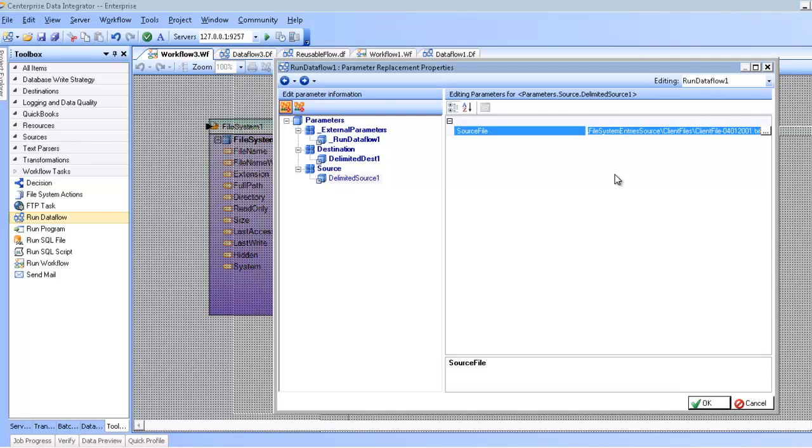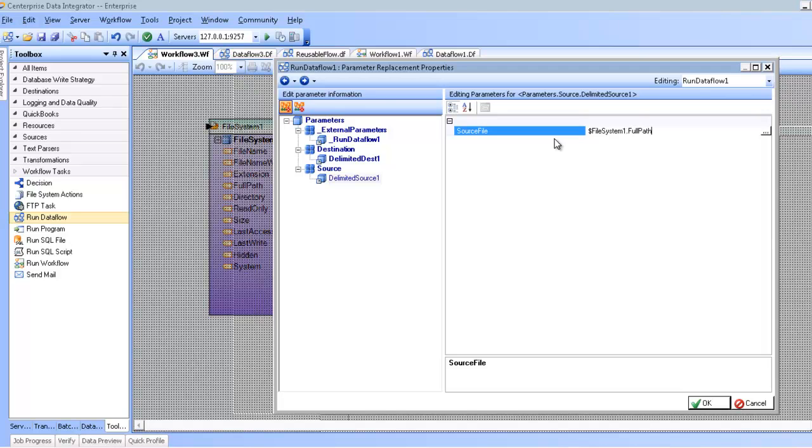I'm going to say dollar sign filesystem1 because that's the name of my action that I'm going to read from. And then dollar sign filesystem1 dot fullpath. Because the dollar sign filesystem1 dot fullpath contains the path that I'm going to replace the original source file path with. So now I'm going to click OK.